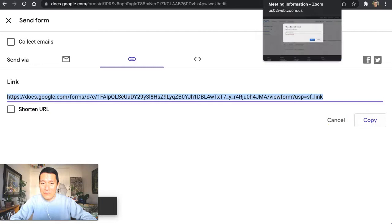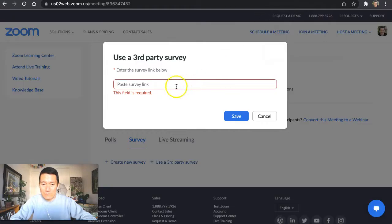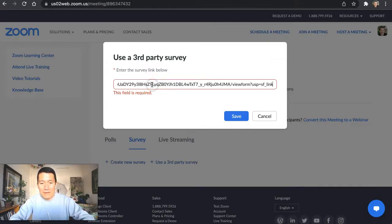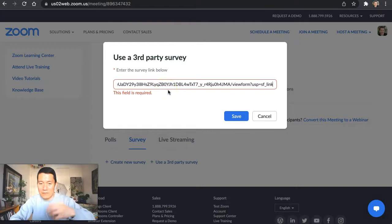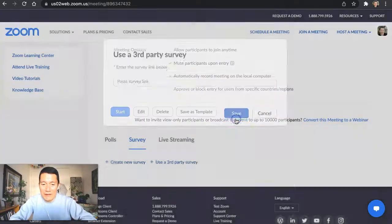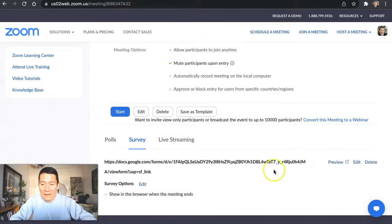And then I'm going to go back to Zoom and paste in, command V on the keyboard or control V on Windows. And click save. And there you go.